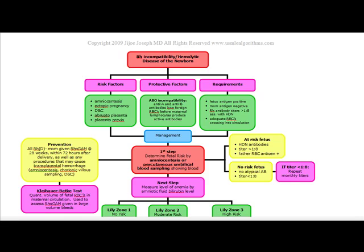Next we're going to talk about RH incompatibility, also known as hemolytic disease of the newborn. Basically, this is when a pregnant woman has developed antibodies to foreign RBCs. Usually these are going to be against those of her current or previous fetus, but this can also happen secondary to transfusion.